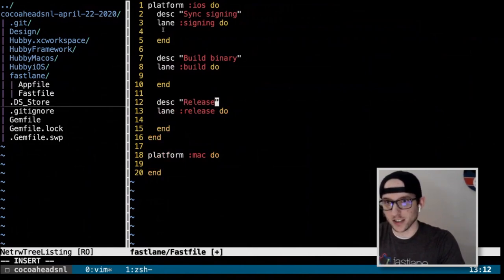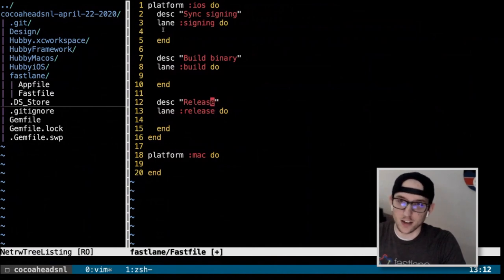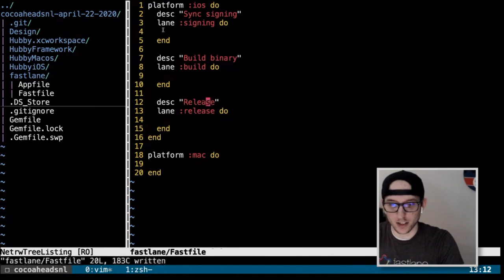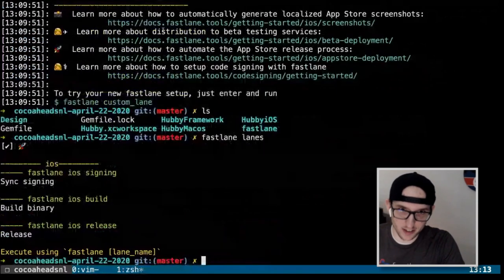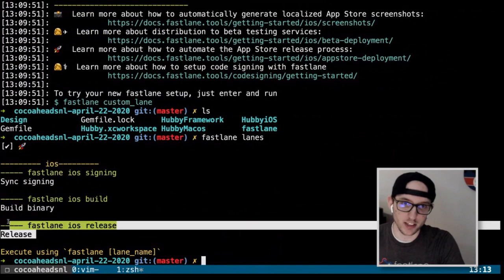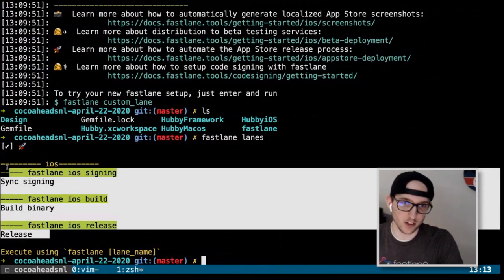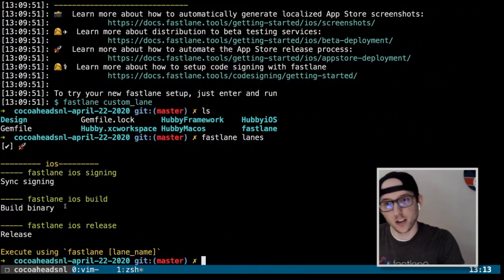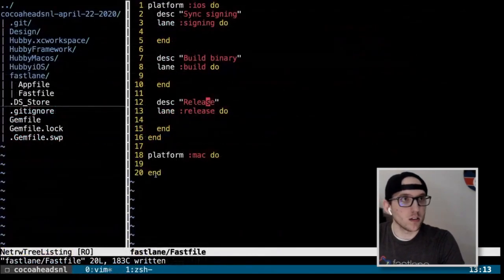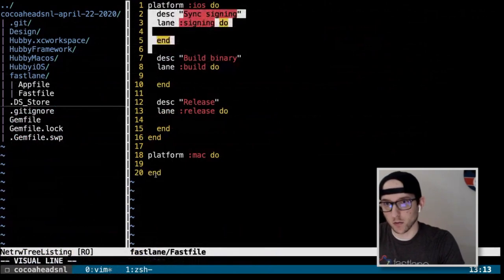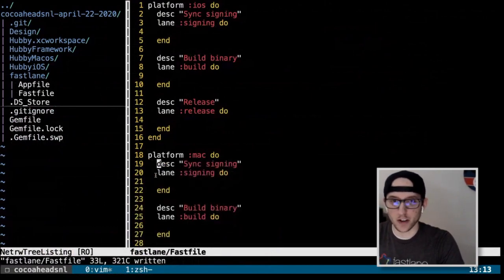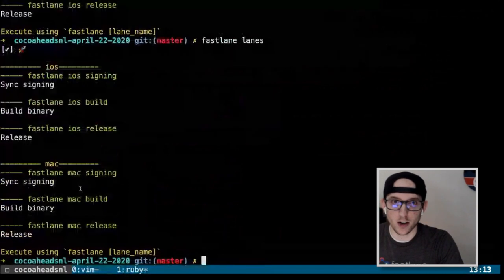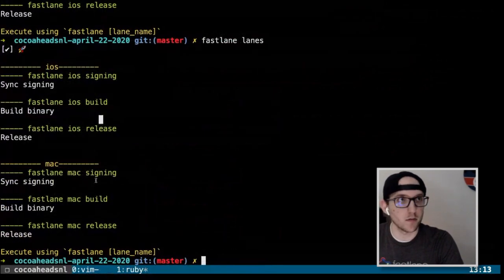Let's see what this looks like by running `fastlane lanes`. For iOS we have sync signing, build binary, and release. They don't do anything yet, but it shows us what lanes we have. We'll do the same thing for Mac — now we have iOS lanes for signing, build, release, and Mac for signing, build, release.